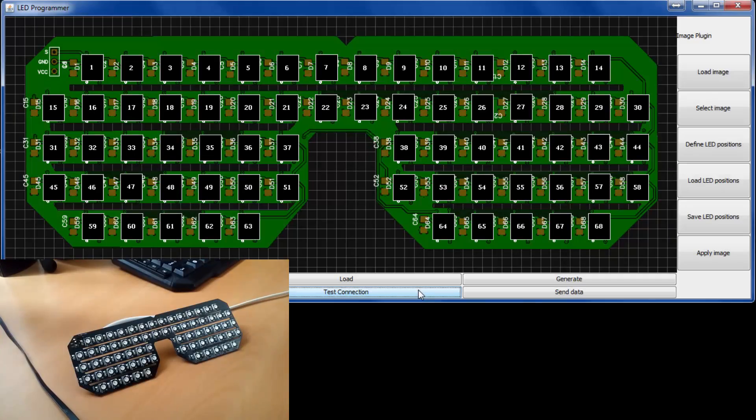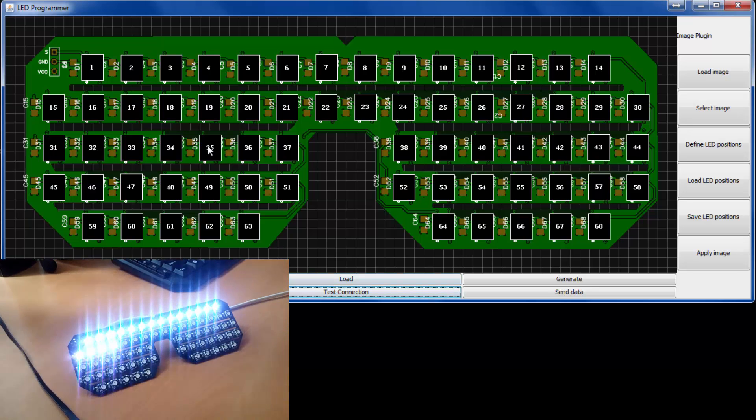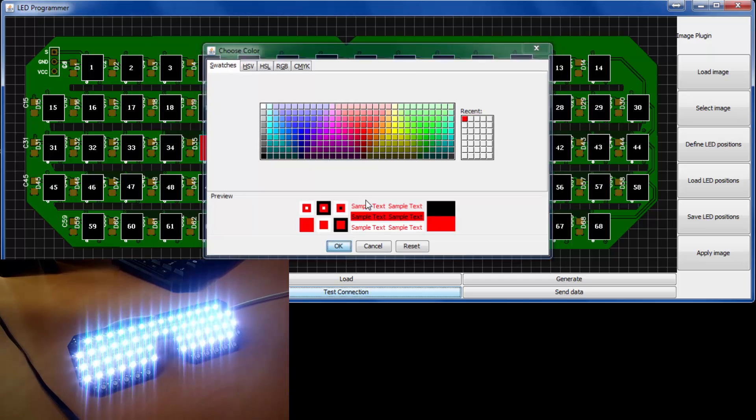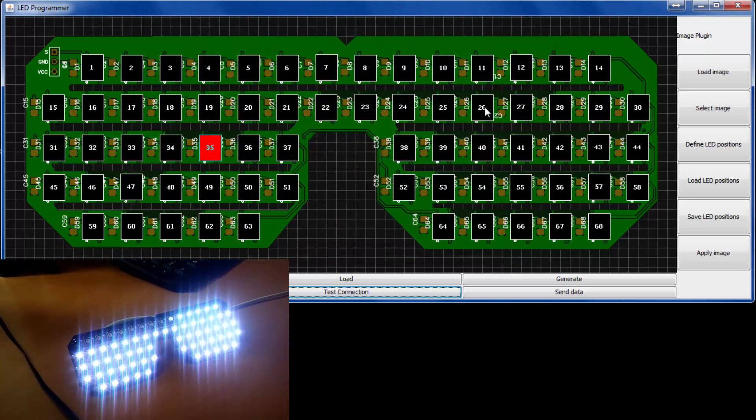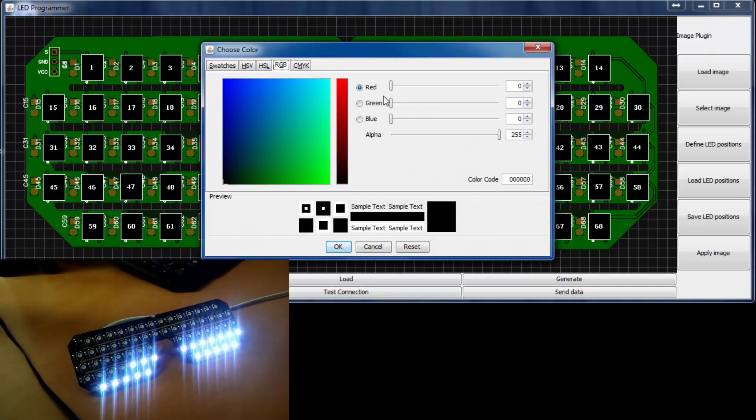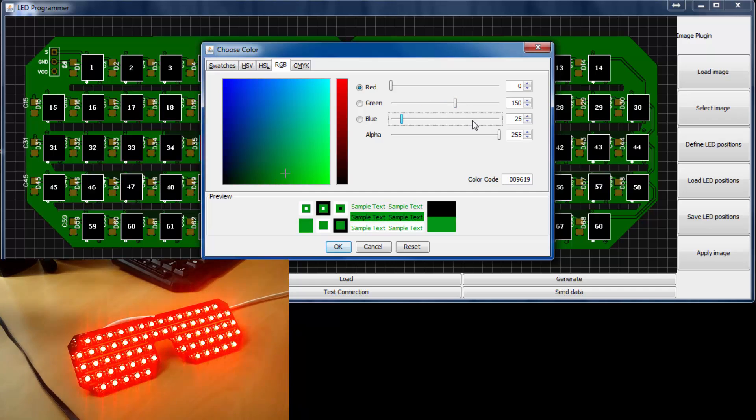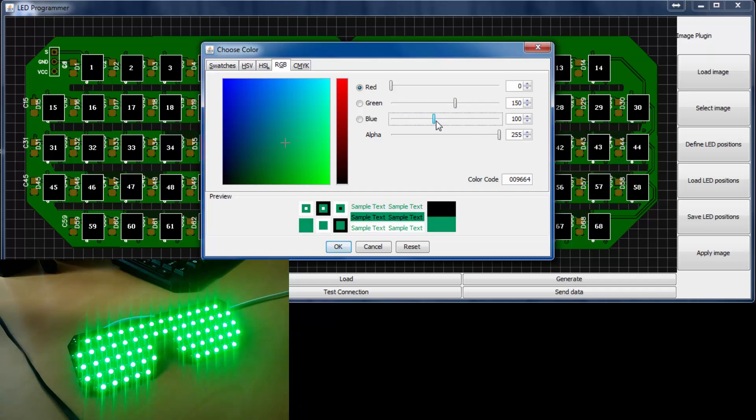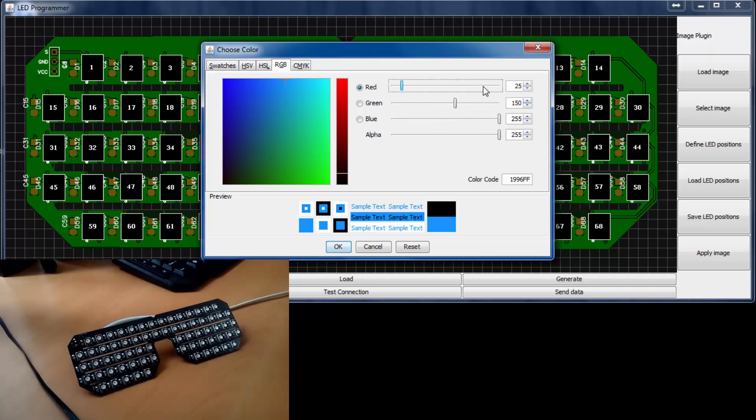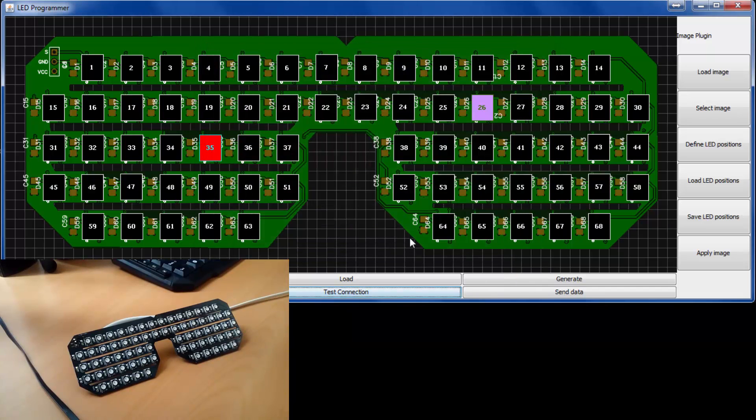A big shout out to a good friend of mine who made amazing software to send data to the LED glasses. Which means you don't have to program a single thing. As you can see it has a test function to test whether all the LEDs are working correctly. But you can also select the color for each LED individually and send it directly to your glasses.